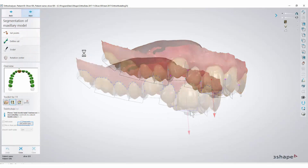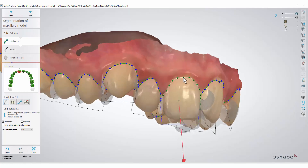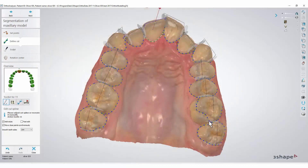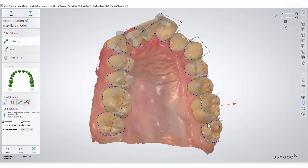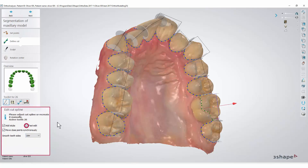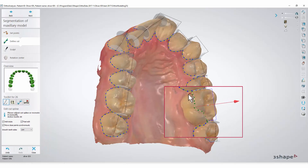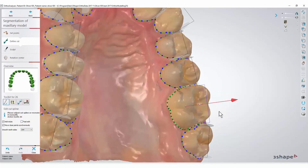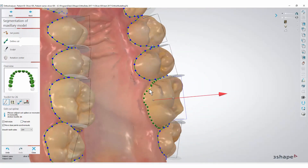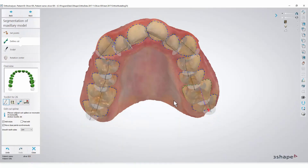The software automatically defines the line between gingiva and teeth. If you are not satisfied with the spline line, you can either go one step back and change the direction of the root, or you can manually change the spline line. Enable the Fast Edit option in the Edit Cut Spline section — now you will be able to draw the spline line with your cursor exactly where you wish it to be. If you disable the Fast Edit option, you can make changes to this line by grabbing and moving the control points. Once you are satisfied, press Next.